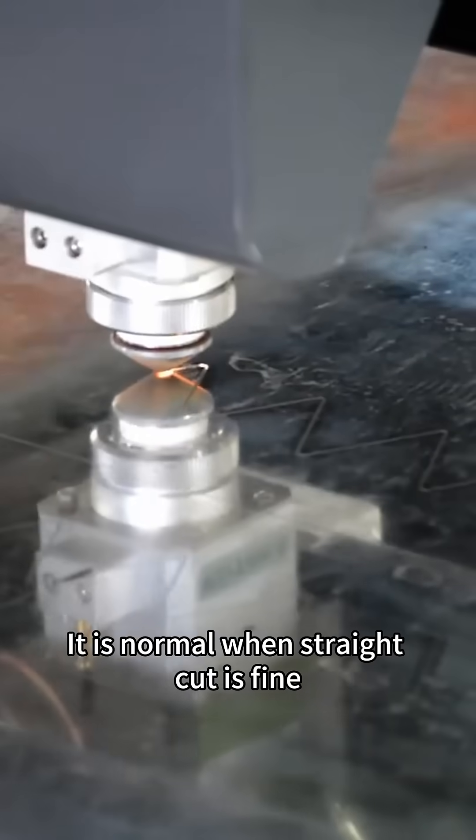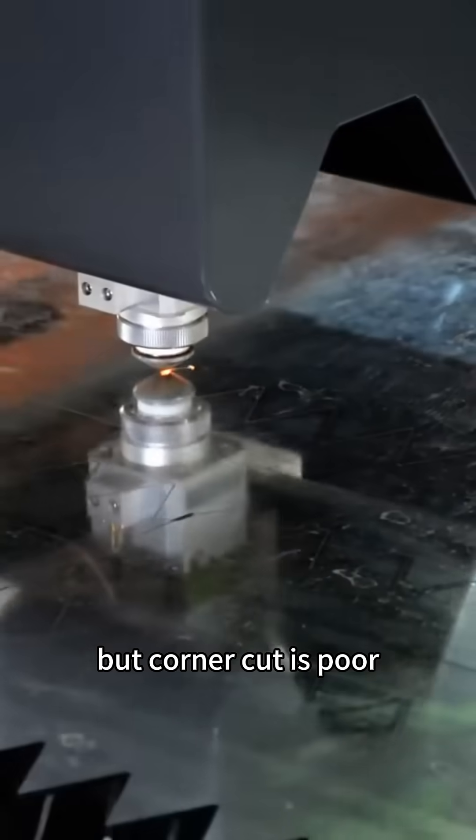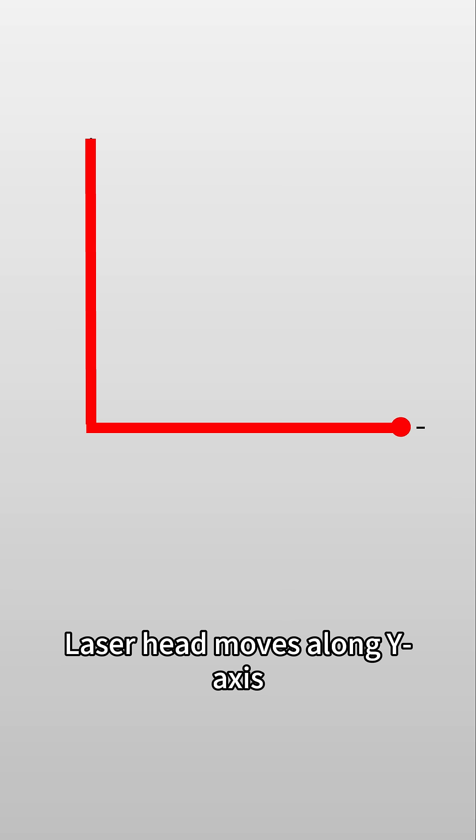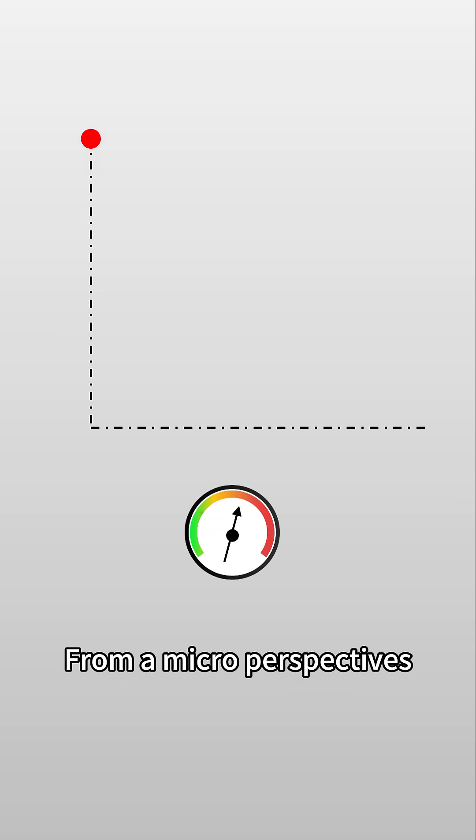It is normal when straight cut is fine but corner cut is poor. Here is the reason: take right angle for instance. Laser head moves along y-axis and changes its course to move along x-axis at corner.